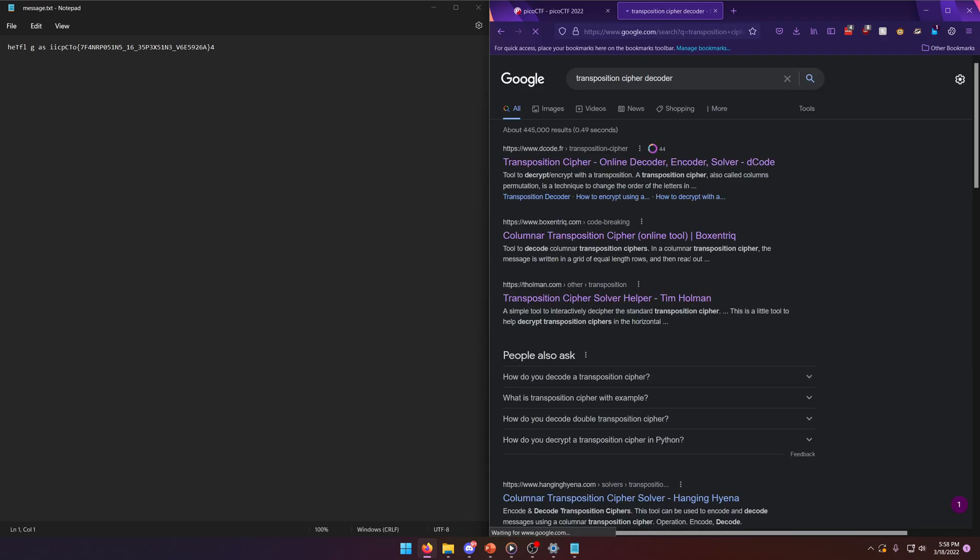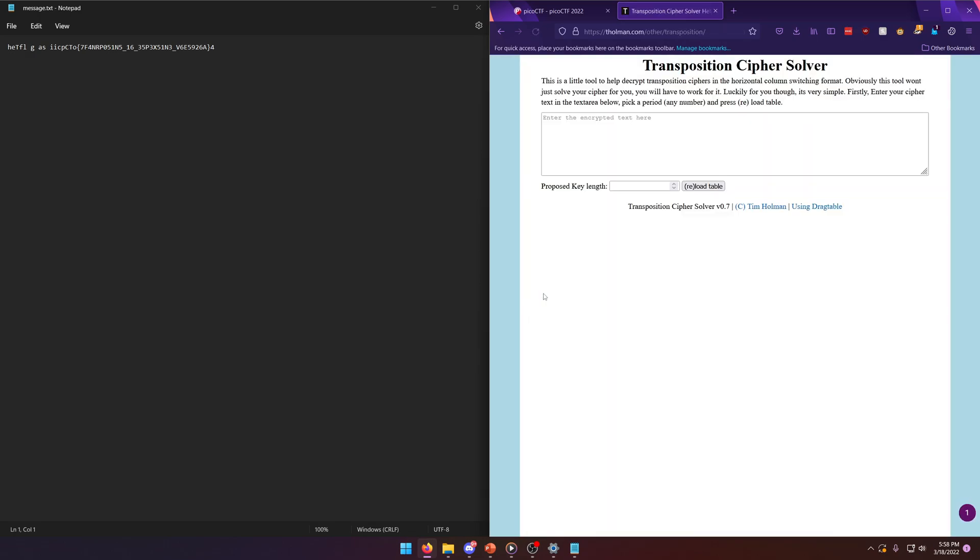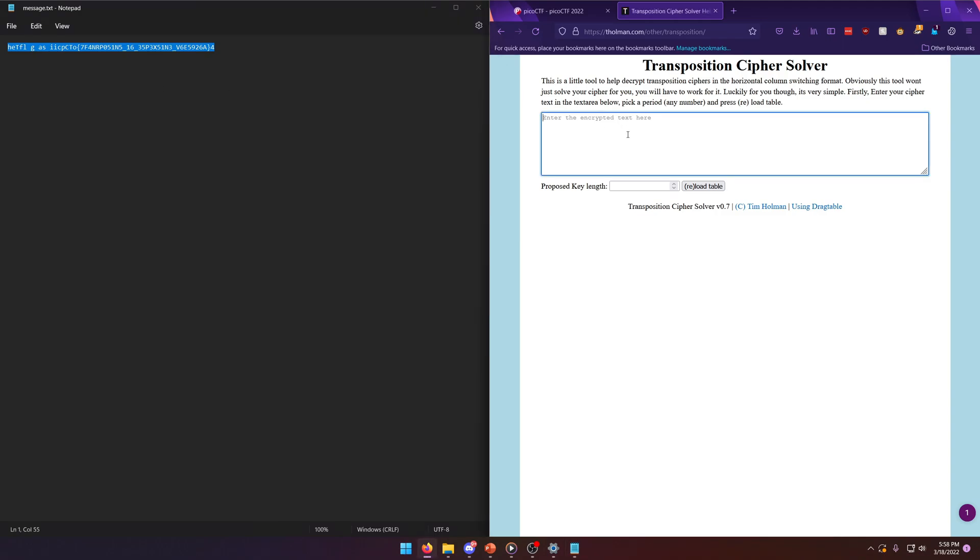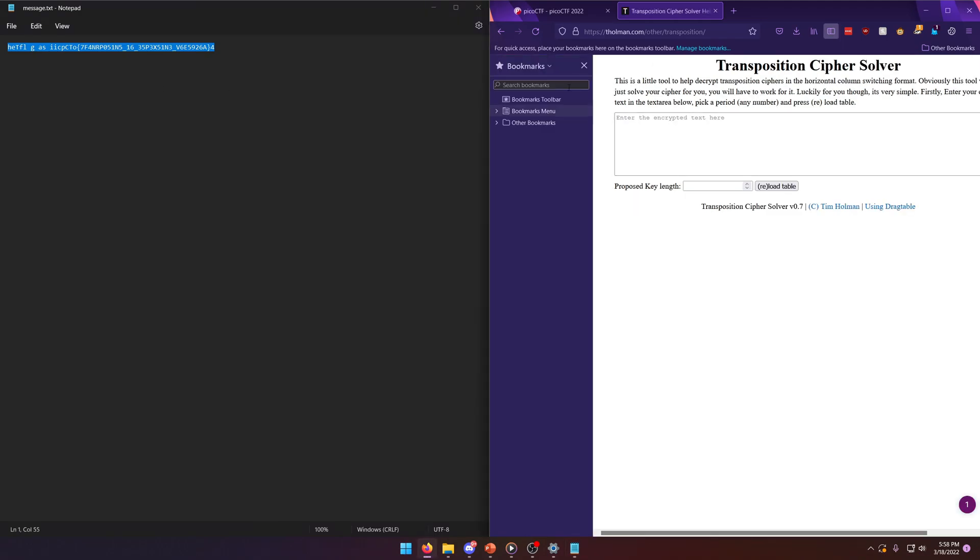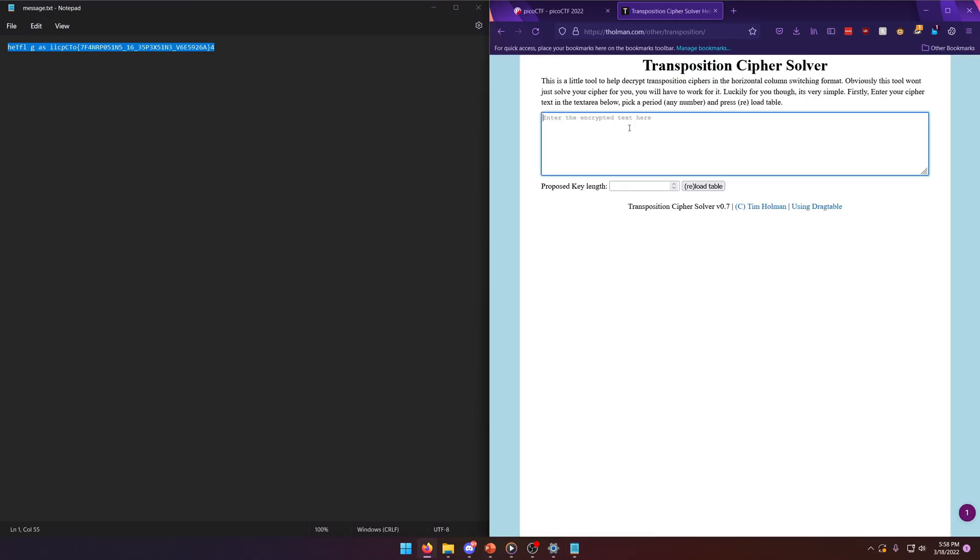And we'll paste the, you know, the ciphertext in which we can clearly see is the flag just mangled up right.